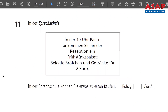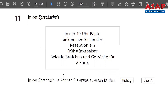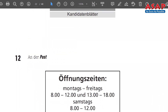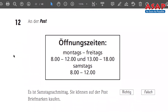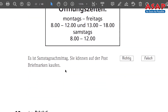Statement for number 11: 'In der Sprachschule können Sie etwas zu Essen kauffen' — at the language school you can buy something to eat. Richtig or false? Note down the answer and pause if you want. Number 12 — 'Auf der Post,' at the post office. Opening times are given. The statement: 'Es ist Samstag Nachmittag — können Sie auf der Post Briefmarken kaufen?' — it is Saturday afternoon, can you buy postal stamps at the post office? Richtig or false, note down.